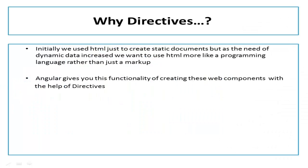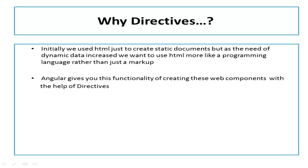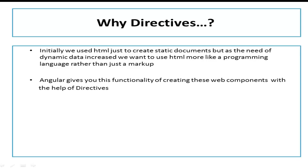First let's talk about why we need directives. When HTML was first created, it was never intended to use it the way we are using it today. It was used to represent static data, but as the need of dynamic data increased, we want dynamic documents. As our needs evolved, we found HTML more like a programming language rather than just a markup for creating static documents.